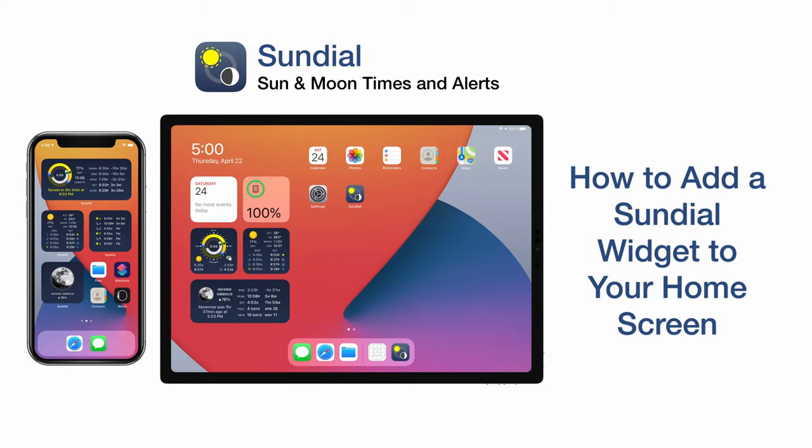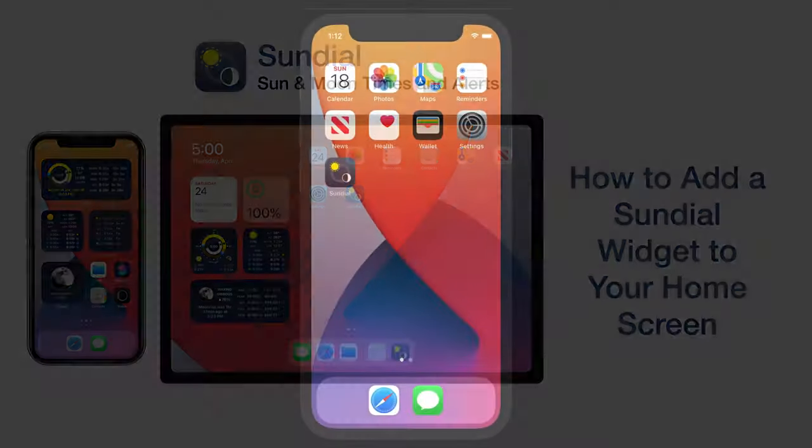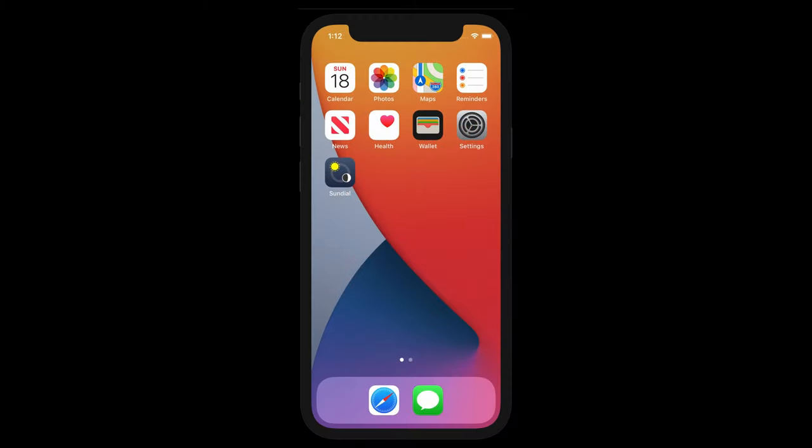In this video, I will show you how to add a sundial widget to your today screen or home screen. We'll start out with the iPhone and cover the iPad later. There is a link in the video description to jump directly to the iPad instructions.